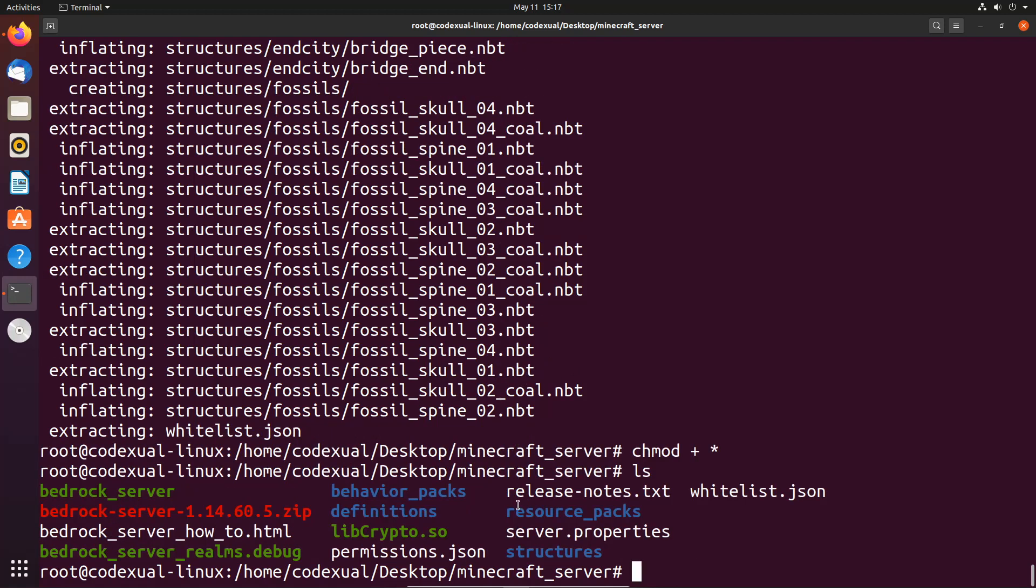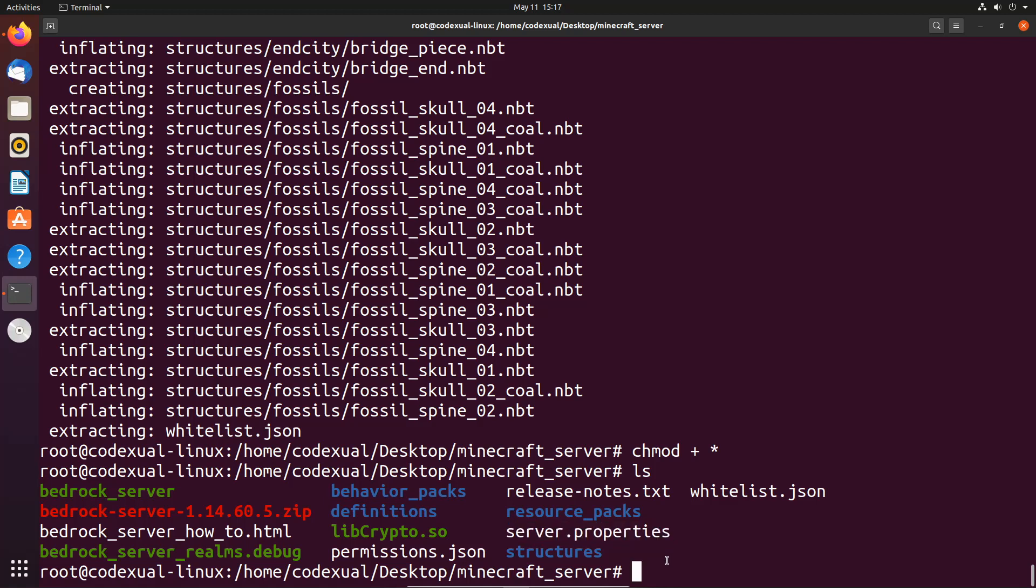LS, and what we want to edit is this server.properties. So you can type in pico or you can even type in nano, whatever, but pico will do: server.properties.